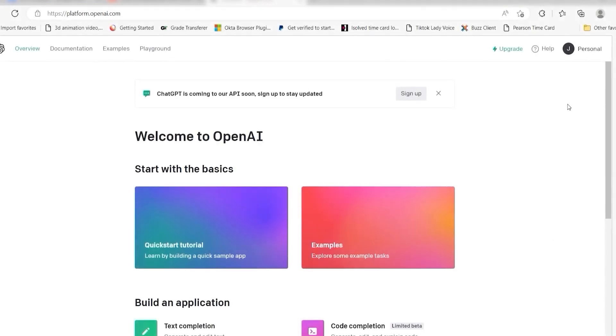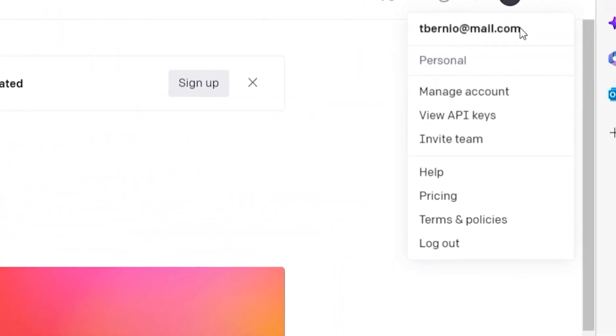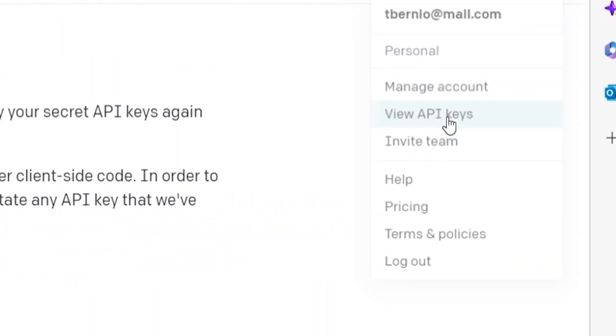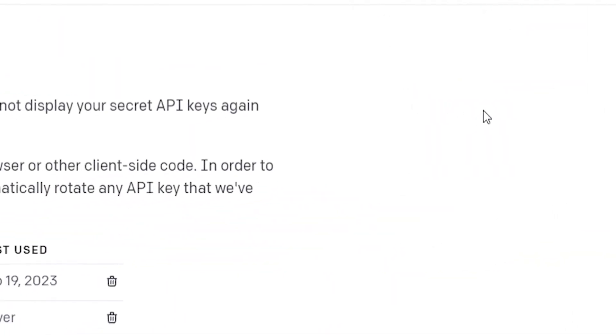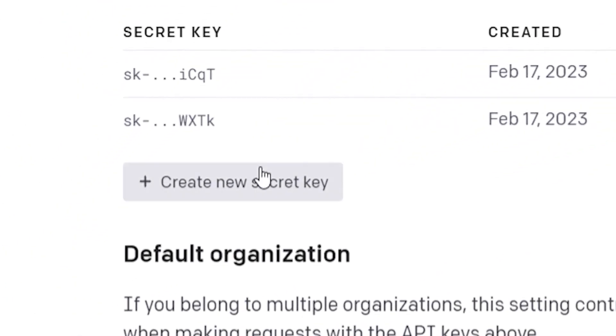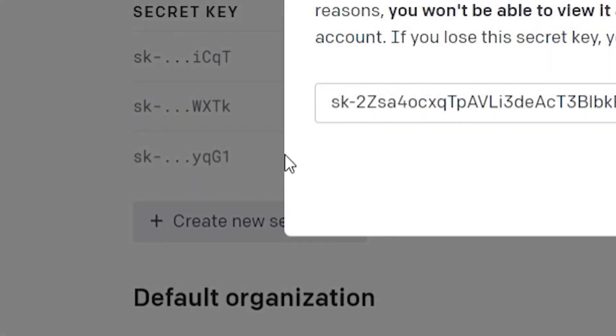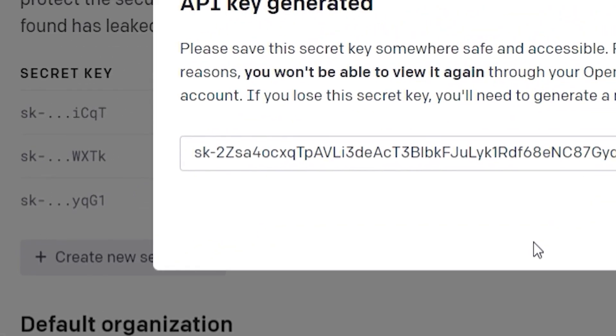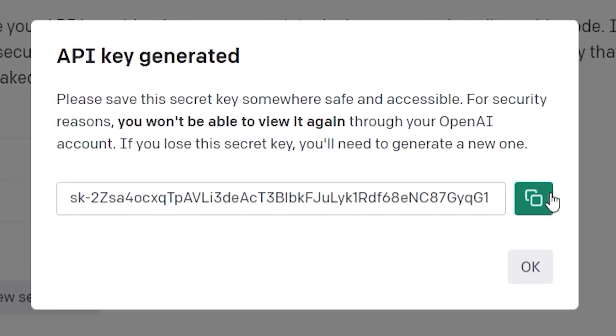To do this, go to your OpenAI page. Click the top right button of your screen and then select view API keys on the dropdown. Click create new secret key and then copy and paste it onto your authorization screen.